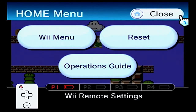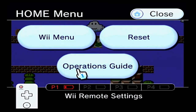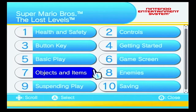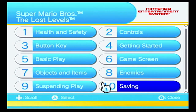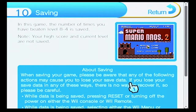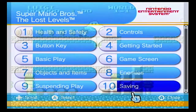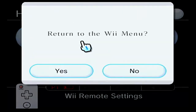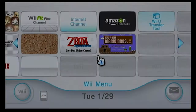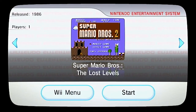So we've got the operations guide — this feels really slow. There's the operations guide in here, and it shows all the stuff for it. How do you save? The number of times you have beaten world level 8-4 is saved. Your high score and current level are not saved. That's interesting — it saves how many times you beat World 8-4. It has like a basic save state.